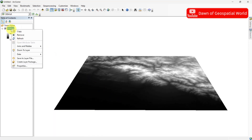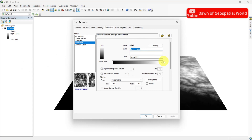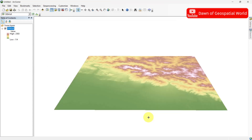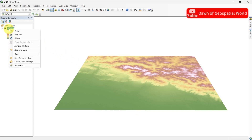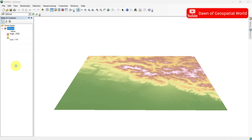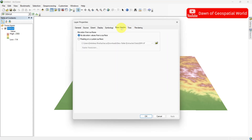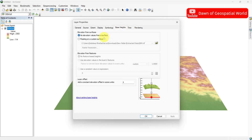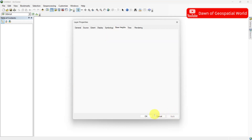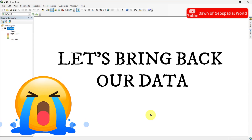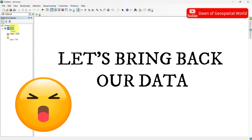Go to Properties and change the Symbology color. Again, go to Properties and select Base Height. Now select Floating on Custom Surface where the DEM data is selected. Don't worry, the DEM data will show. For that, go to Scene Properties.